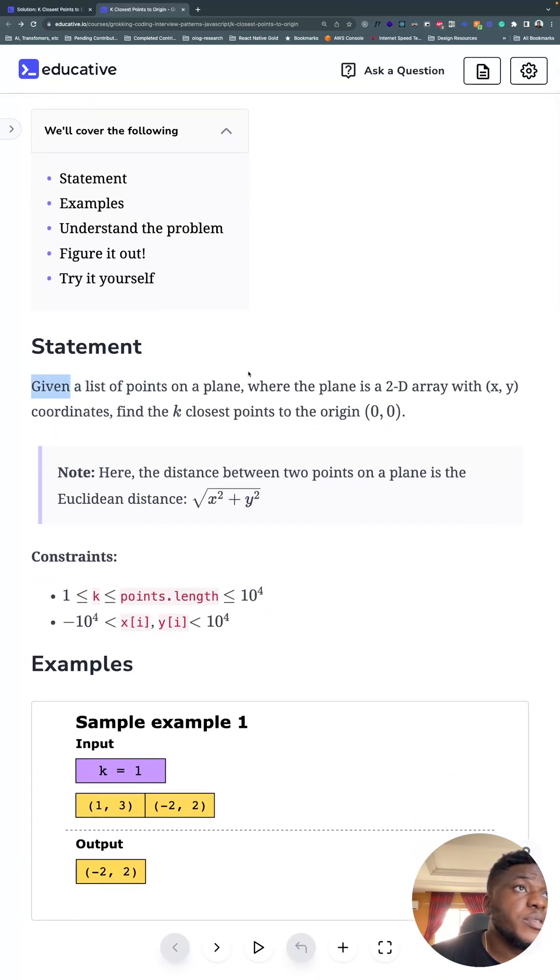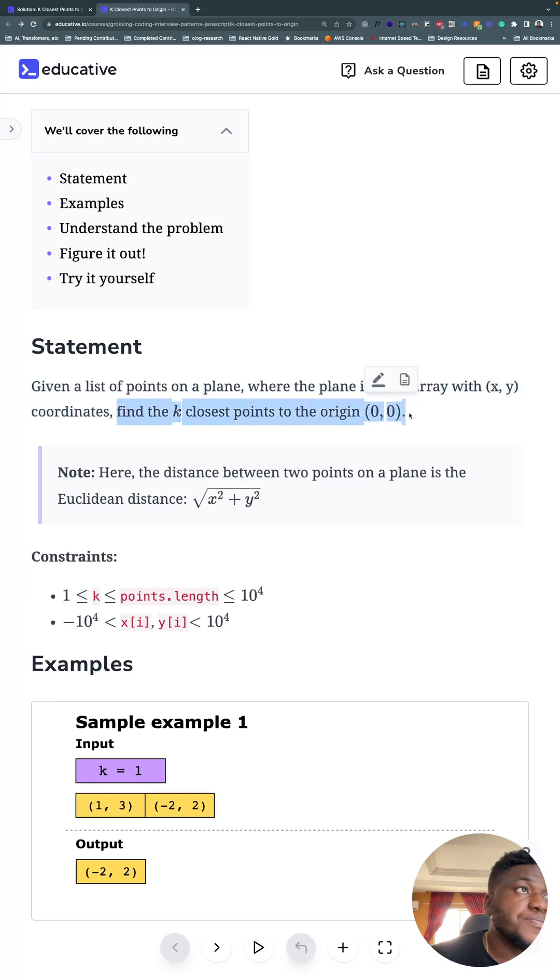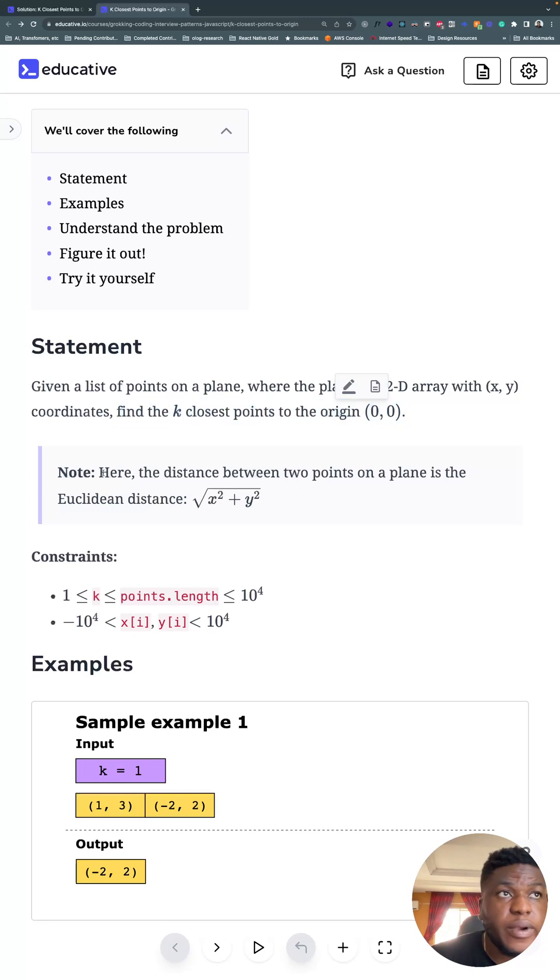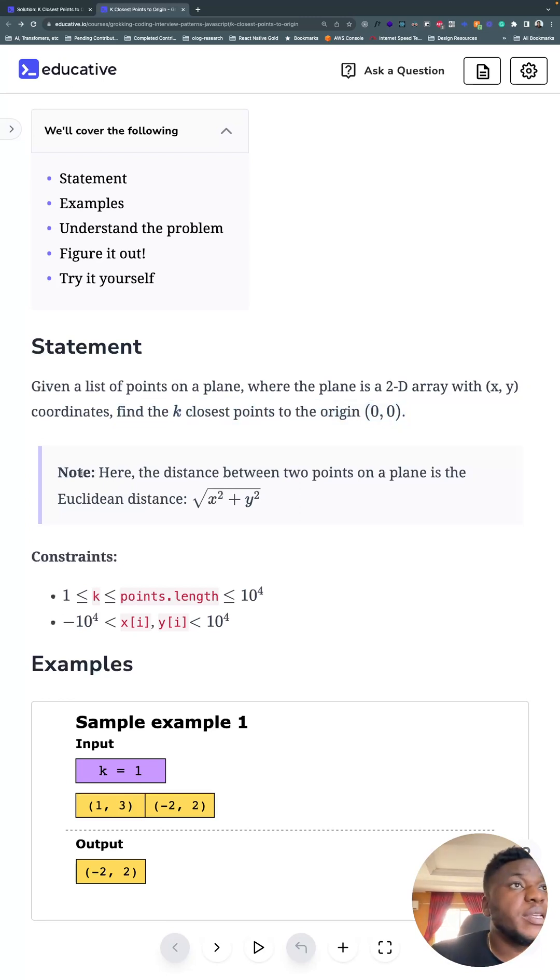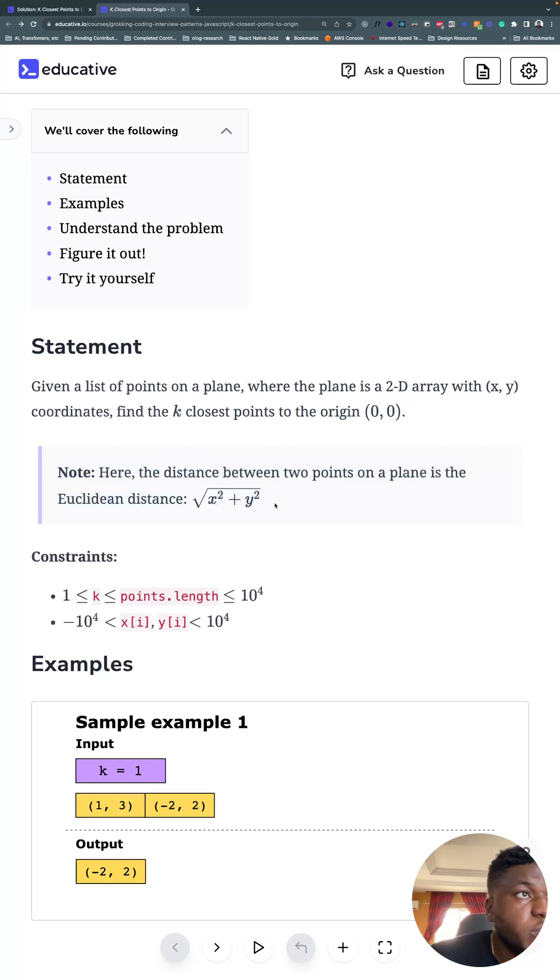So we have a list of points on a plane where the point is a 2D array with x and y coordinates. Find the k closest points to the origin at (0, 0). The distance between two points on the plane is the Euclidean distance: square root of x squared plus y squared.